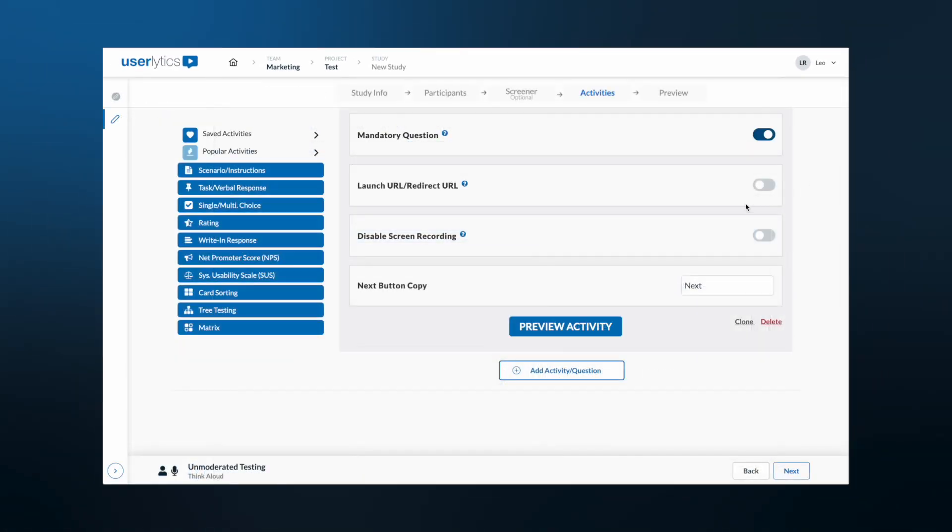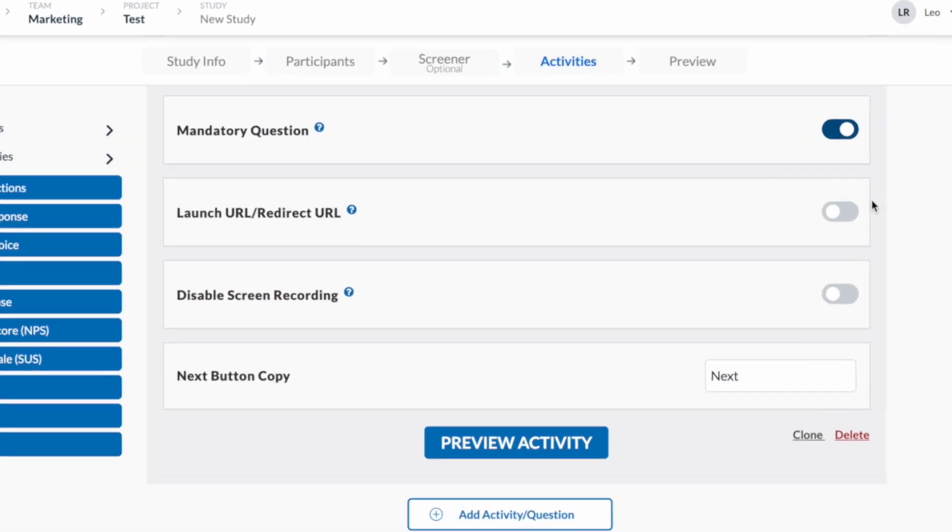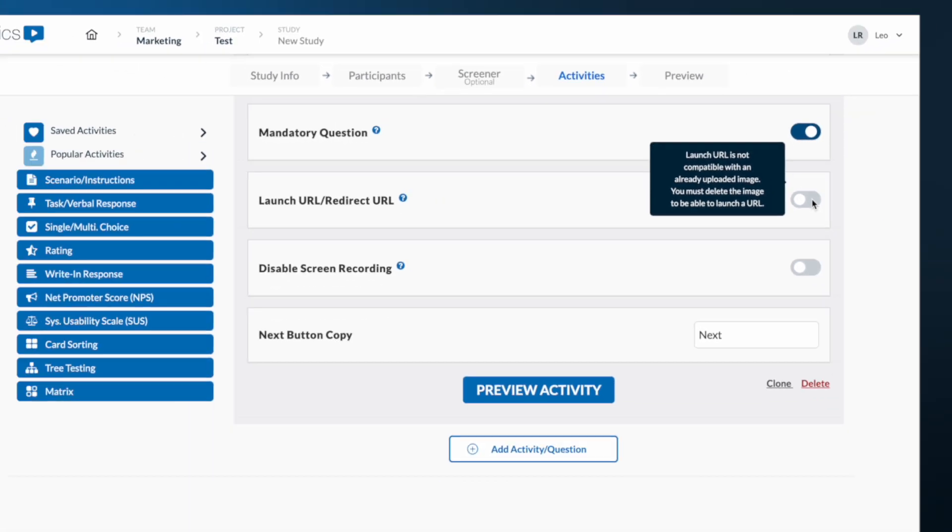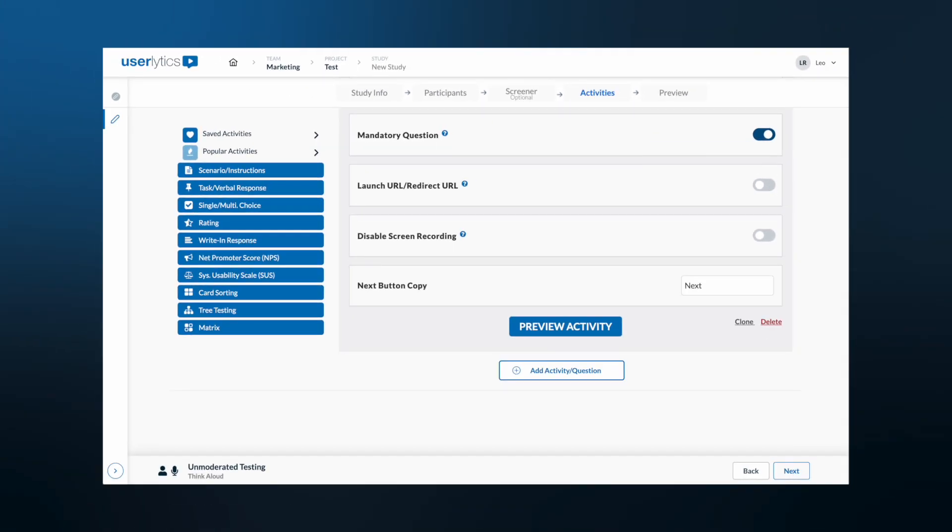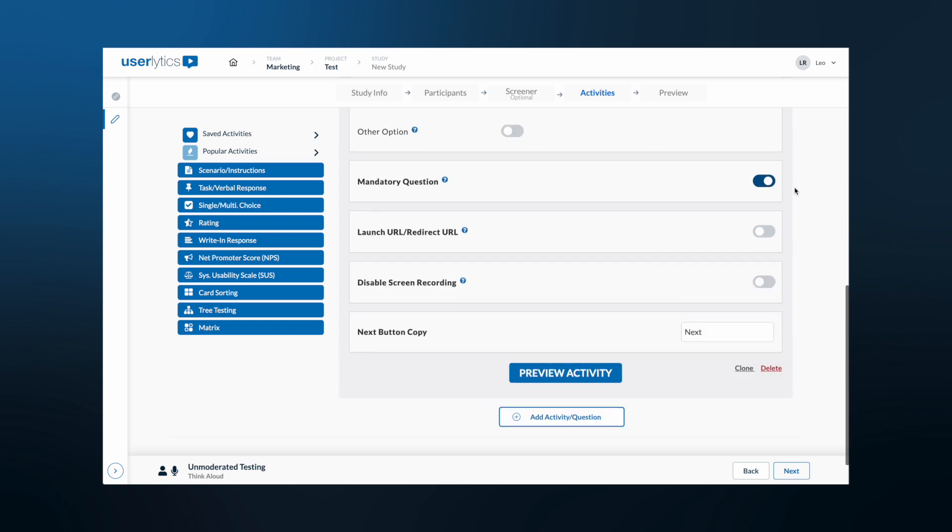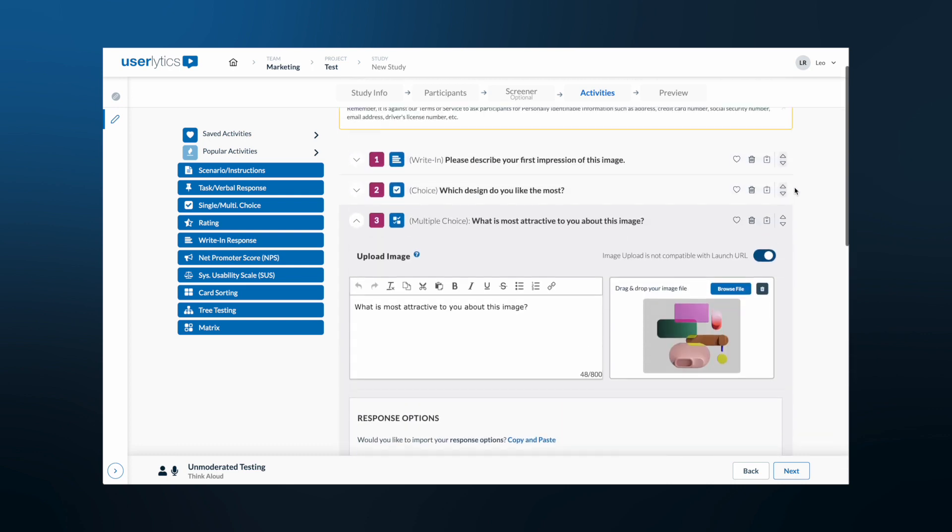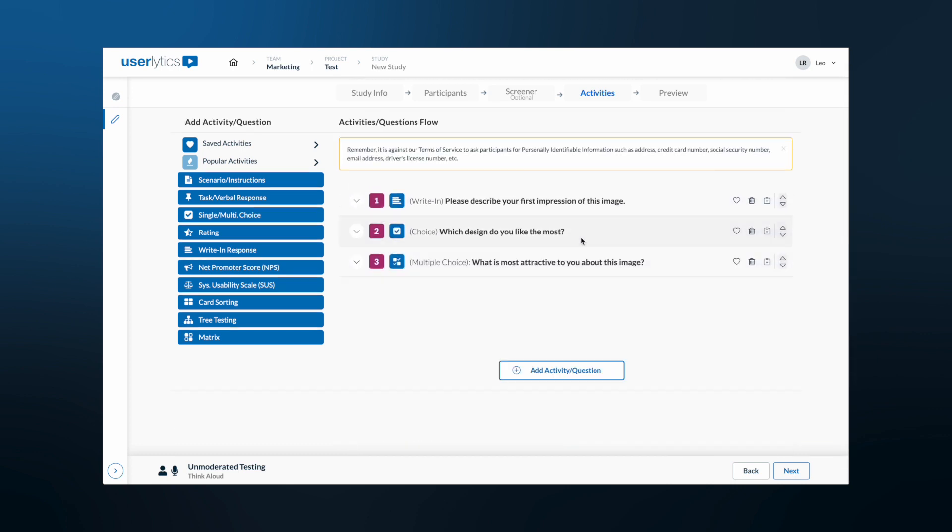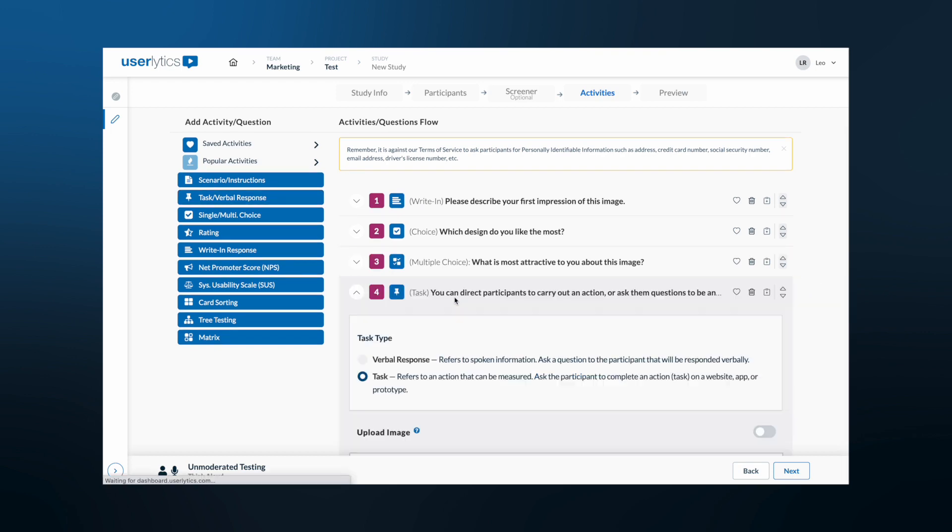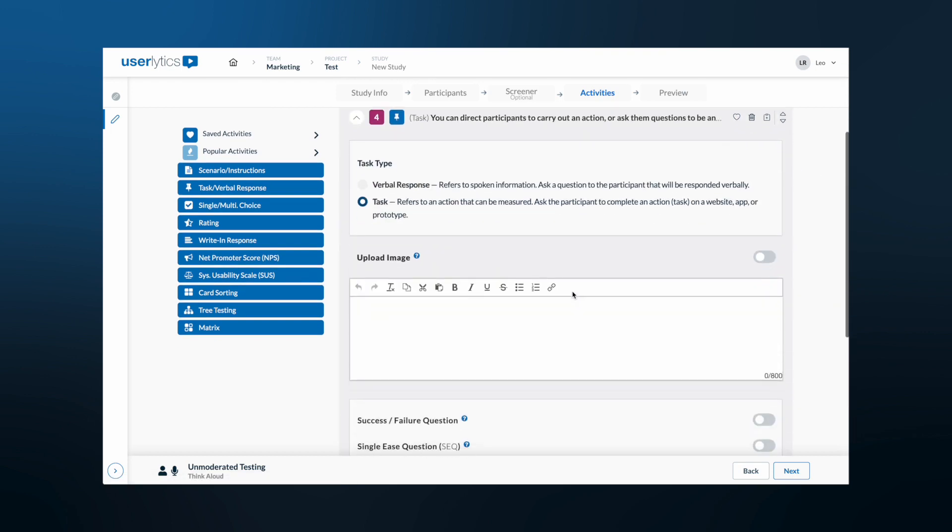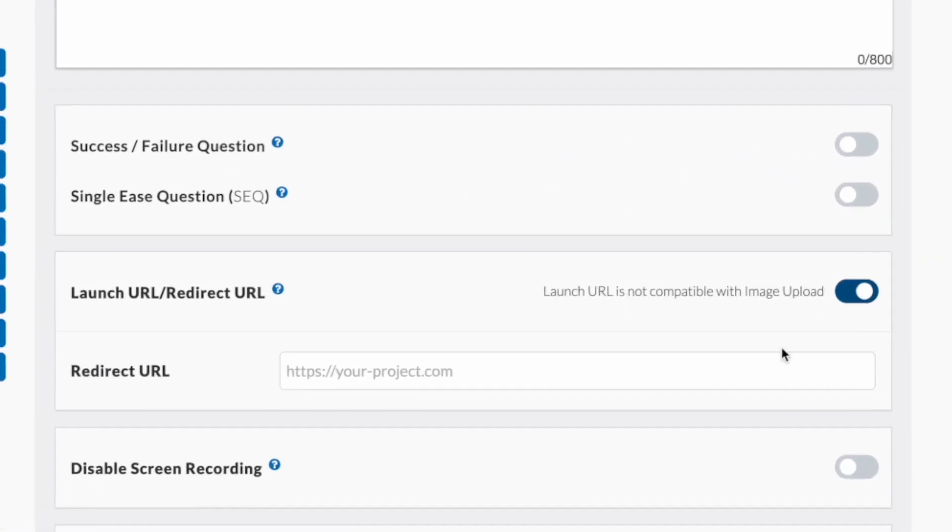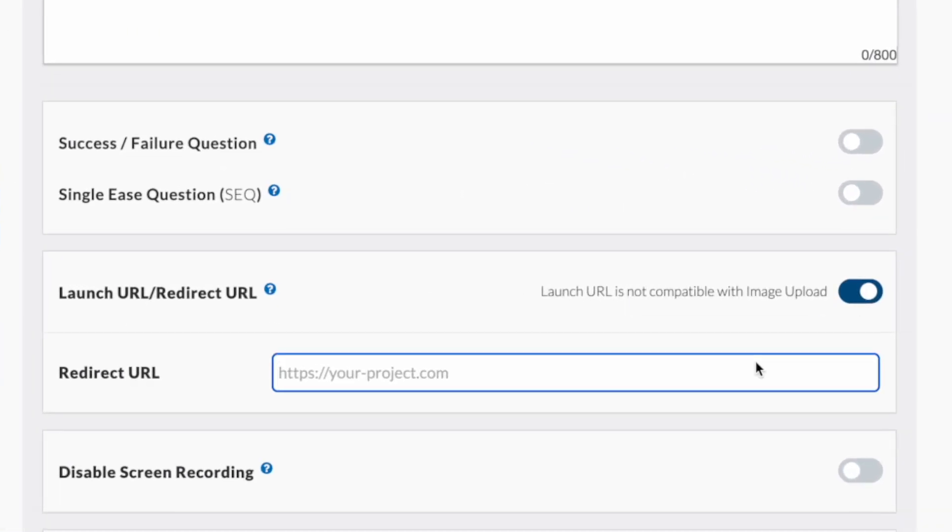The only restriction to image testing is that it cannot be combined with a task that redirects your participants to a specific URL. If you want to redirect your participants to a specific URL during the test, you must do so on a separate task that does not include any image testing. But other than that, you're free to create all sorts of questions using images.